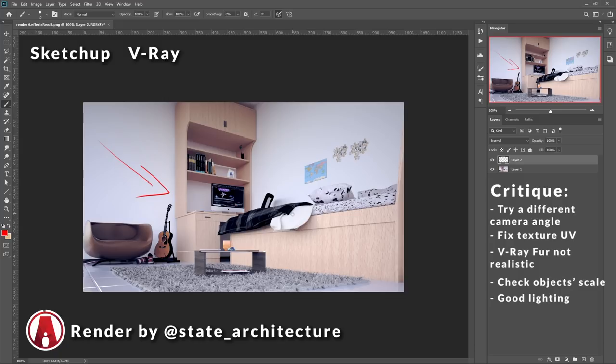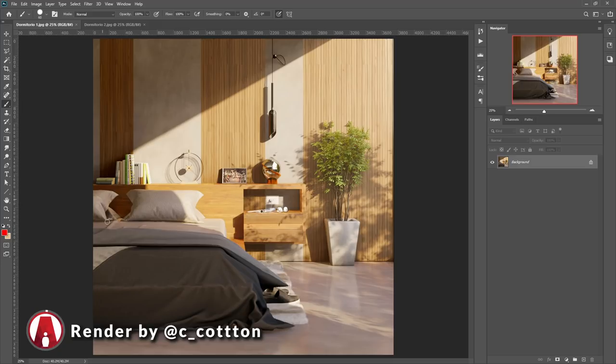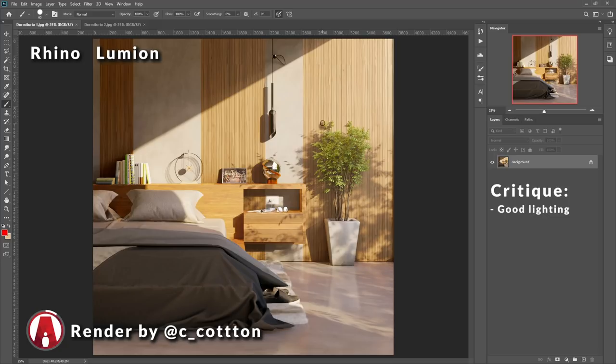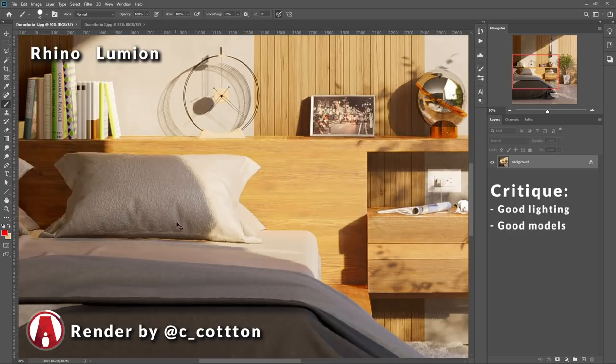And here's the second submission. Another interior scene, but this one is modeled with Rhino and rendered in Lumion. My first impression is that it looks good. Overall, the lighting is really good. The models are nice. The materials also look good so far. But let's zoom in a little closer to see more details.